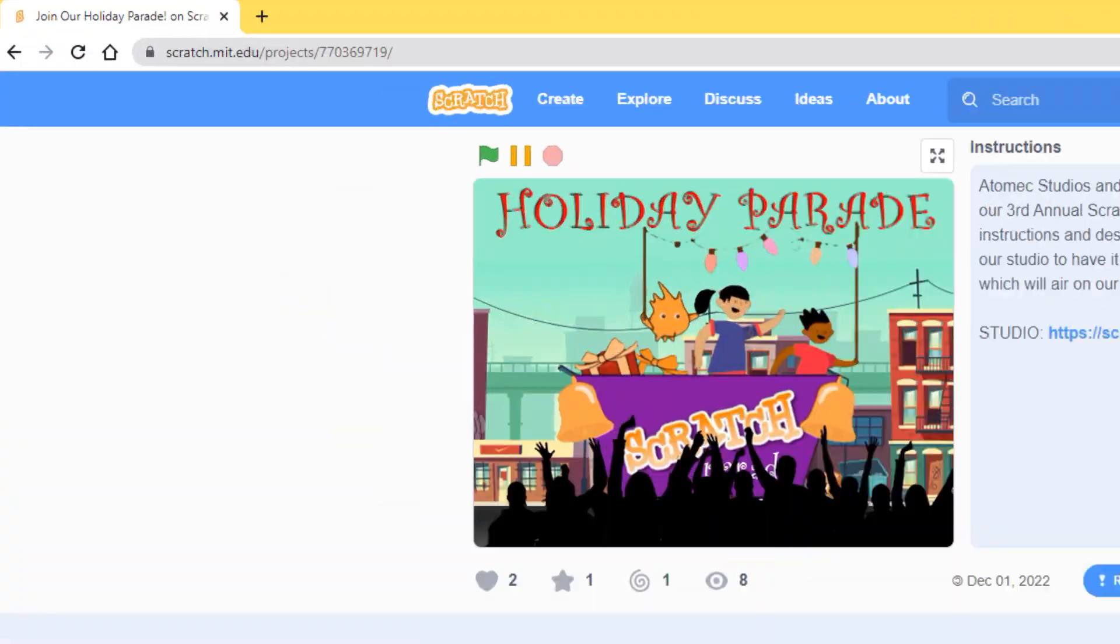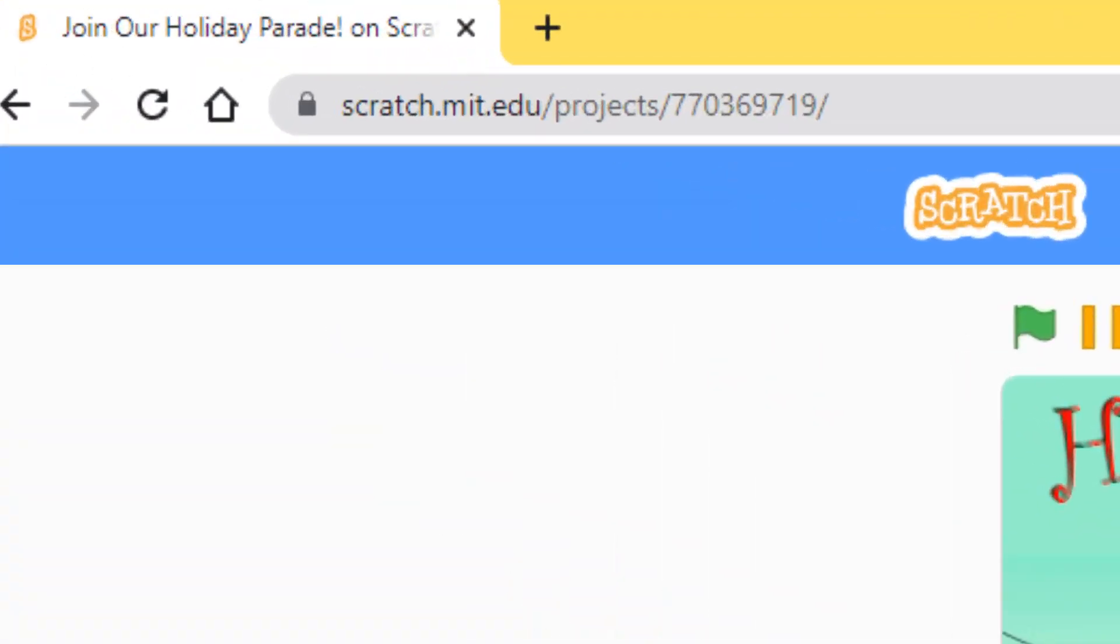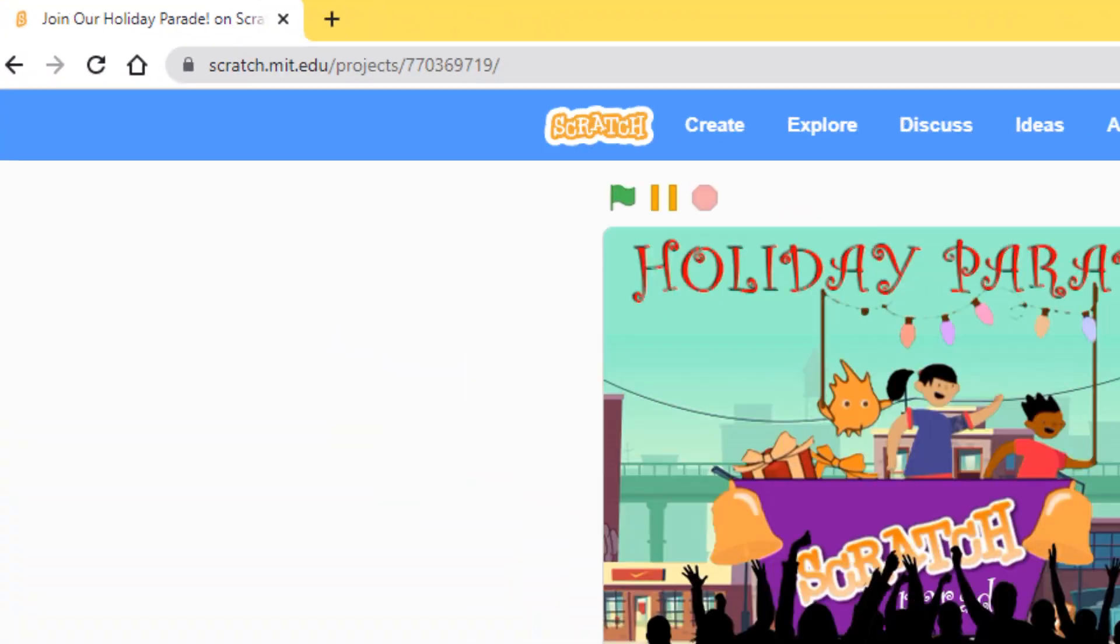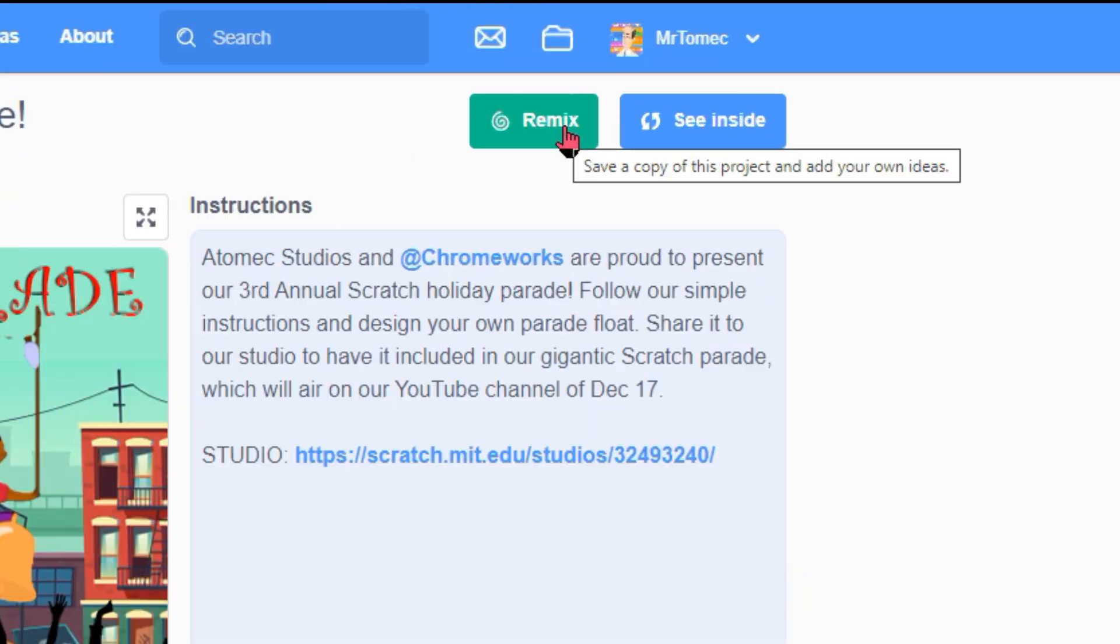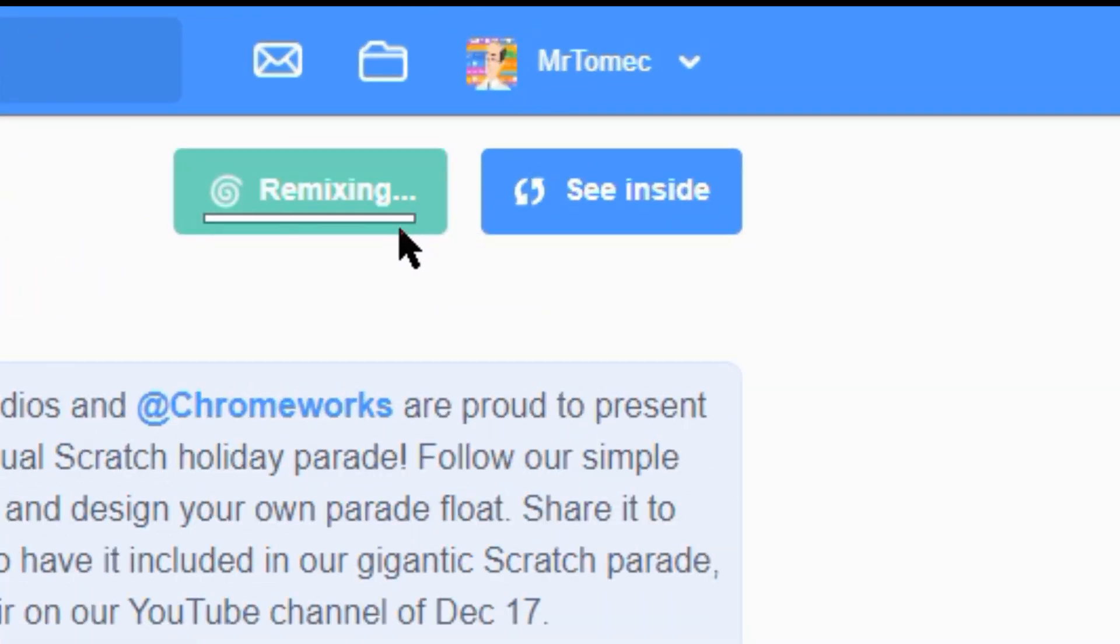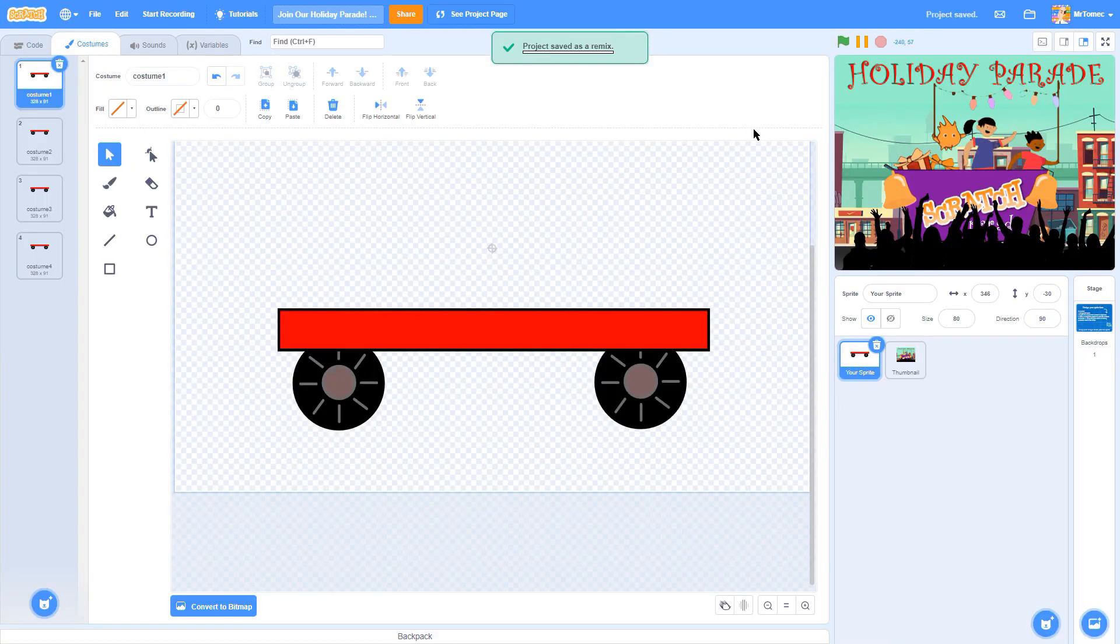To enter, grab this template file or follow the link in the description. Hit the Remix button to make your own copy.